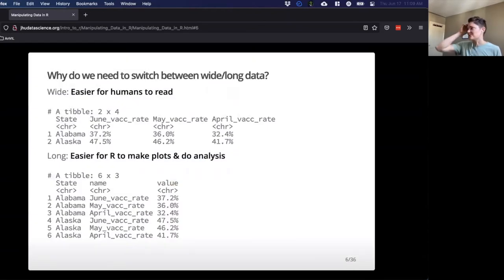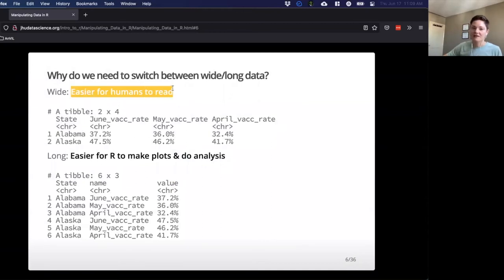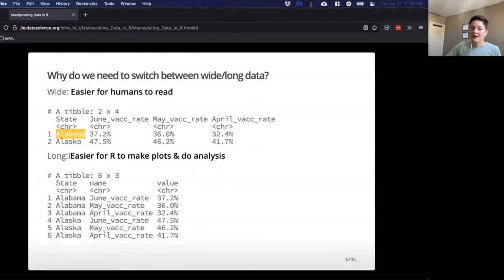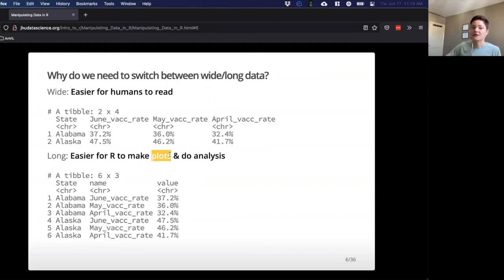So why does this matter? Wide data is easier for humans to read — I wouldn't want to read 'Alabama' a hundred times in an Excel file. But R doesn't think the same way. Having data in long format is actually easier for R to make plots and do analysis.